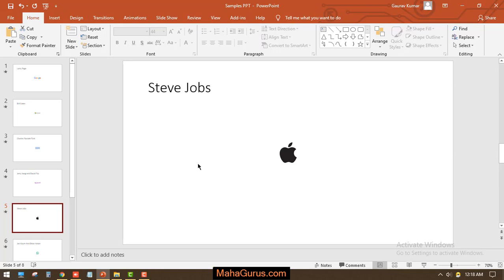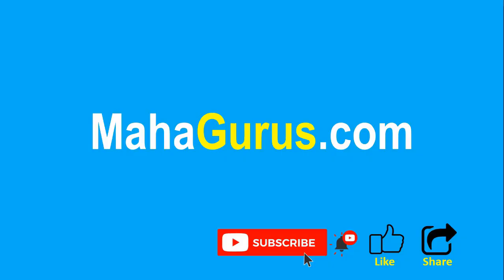So this way guys, you can convert a slide into a video or even you can convert into GIFs. So that's all for today guys, thank you. If you really like the content, then please like the video and click subscribe to see more videos like this. And you can visit MahaGurus.com to see lots of other software courses. Thank you.